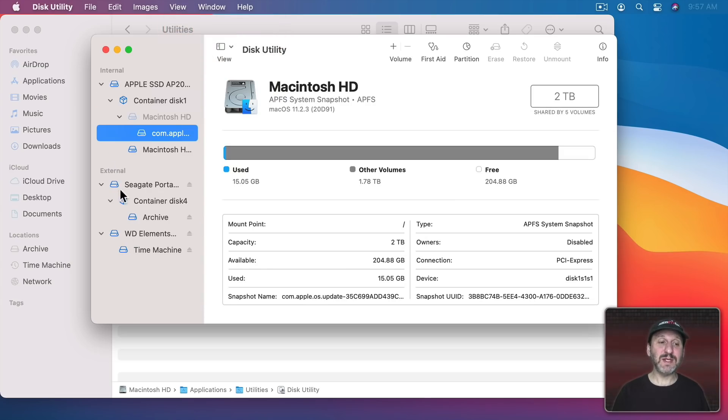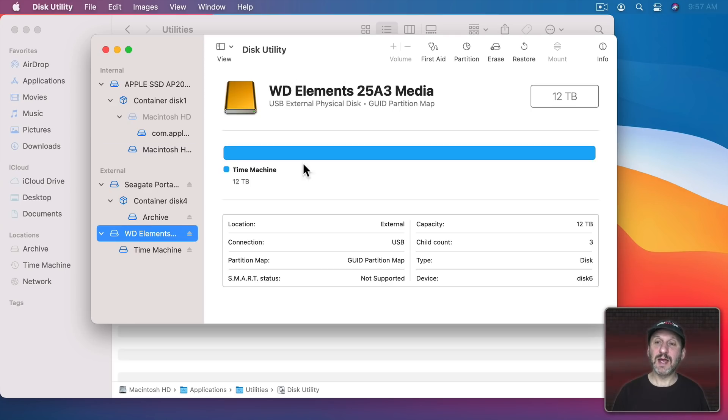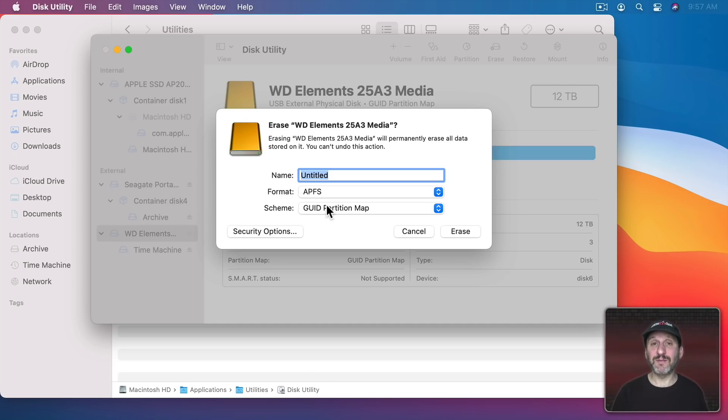So you may see a new external drive like a flash drive you plug in appear here. You can select it and then use Erase and format it for Mac because a lot of drives can format it for Windows.